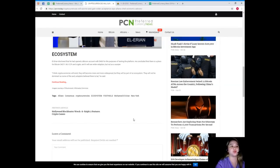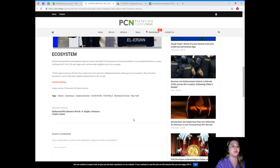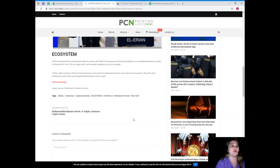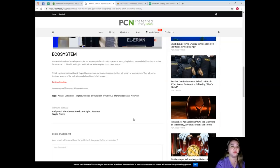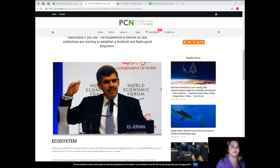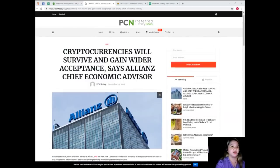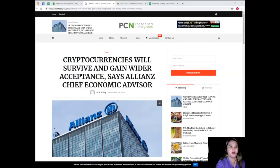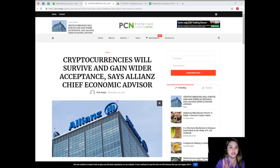I think cryptocurrencies will exist, they will become more and more widespread but they will be part of an ecosystem. They will not be dominant as some of the early adopters believe them to be, he said. He stressed that in his view we should consider cryptocurrencies as commodities and not currencies.